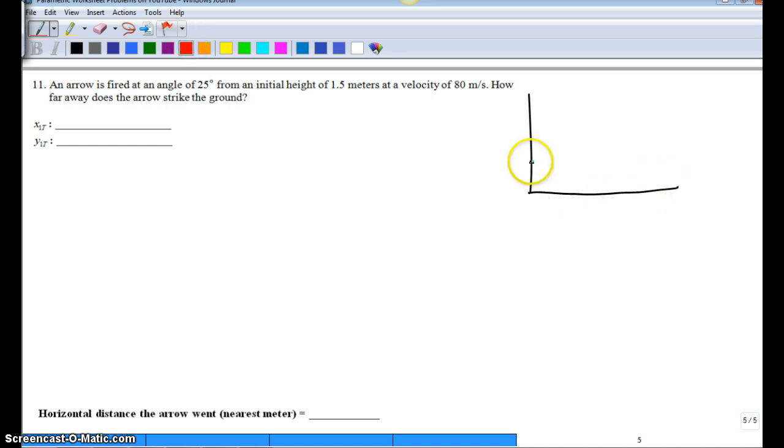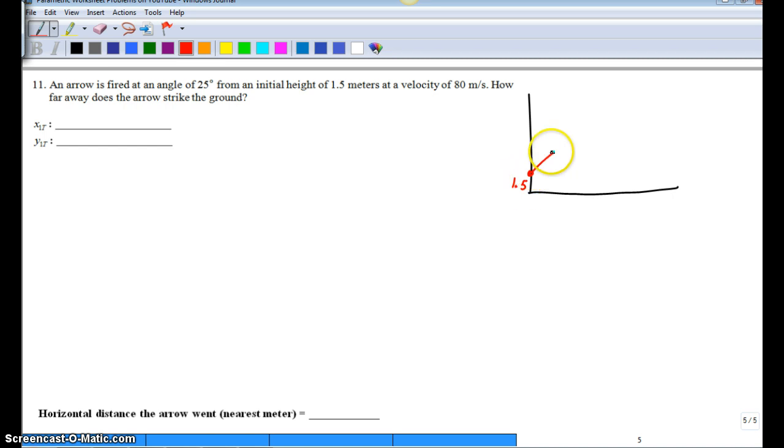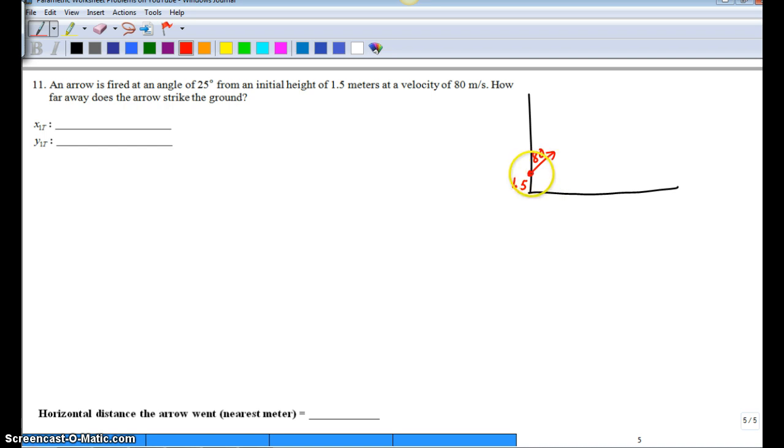I want to show that we're starting at 1.5, so 1.5 meters. Here's our vector of 80 here, and if you want to show, there's our 25 degree angle.